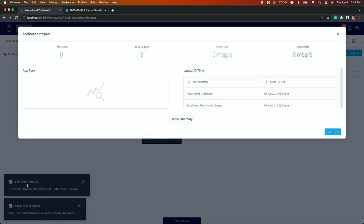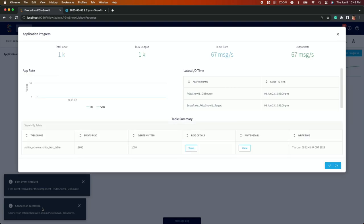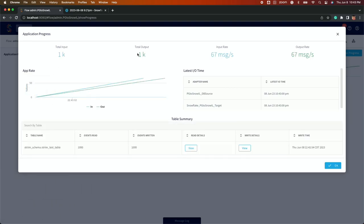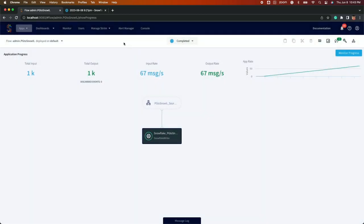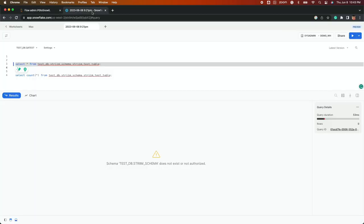Now we will start the application and can watch as the initial load is completed in real time. Our Stream Application Progress screen shows that 1000 events have been moved from Postgres to Snowflake. You can verify the data movement in Postgres and Snowflake.